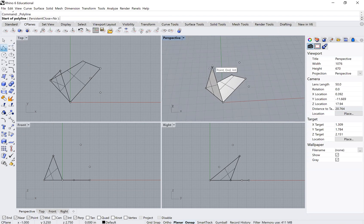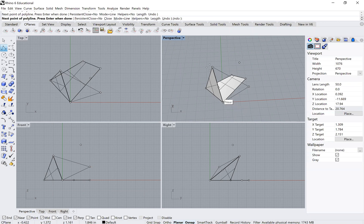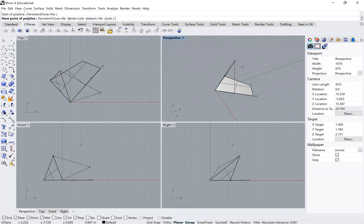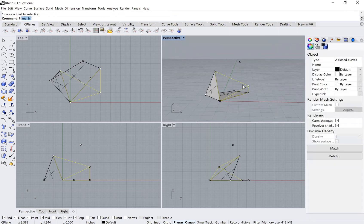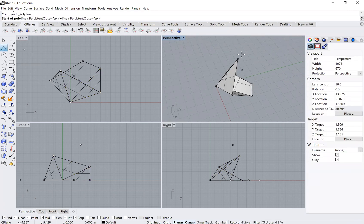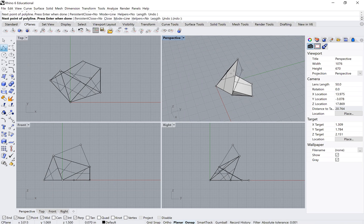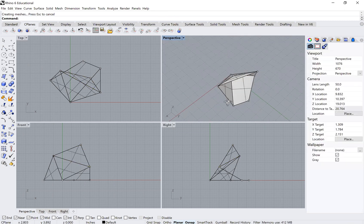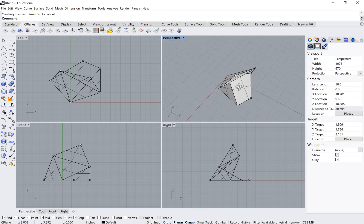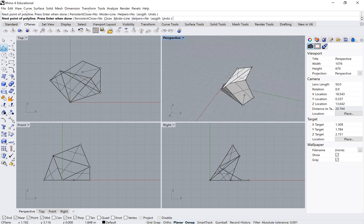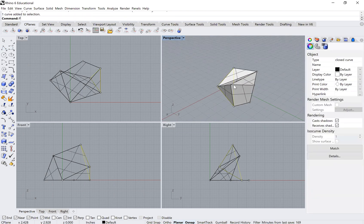I can now do the same for the other faces, connecting the appropriate points and applying 'planar surface' to build all the remaining planar surfaces of the object. Most of these have been triangles, and that's totally fine.